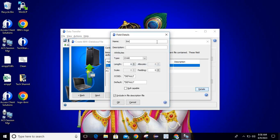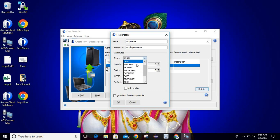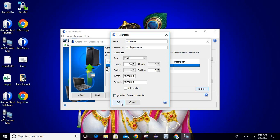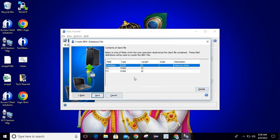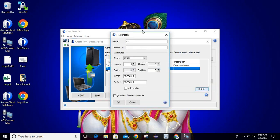Just click on a field, go to Details, and from here you can select the name. Let's say I want to set it as emp_name. I'll put the description as 'Employee Name', then select the type from the list as per your requirement, put the length as 30. You can change the CCSID, default value, and null capable. Select 'Include in file description file' and click OK — we are going to include all the changes in the new file description file.